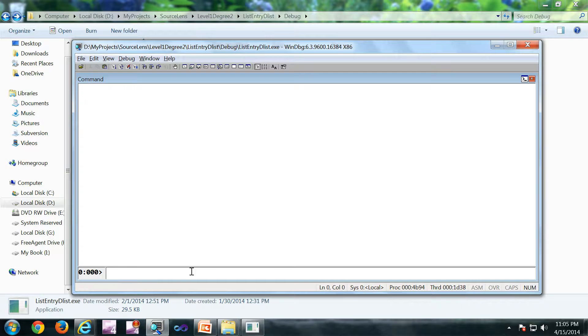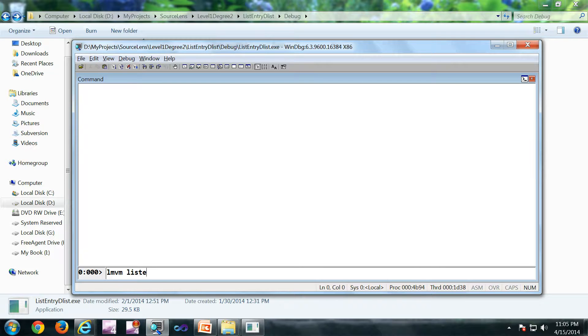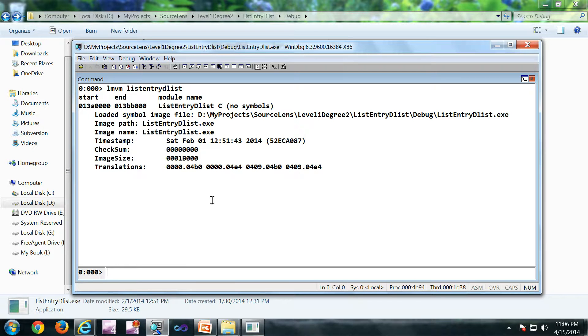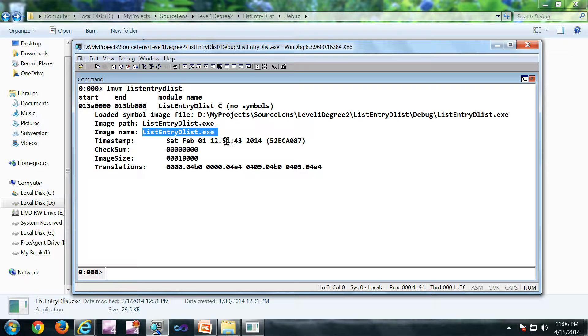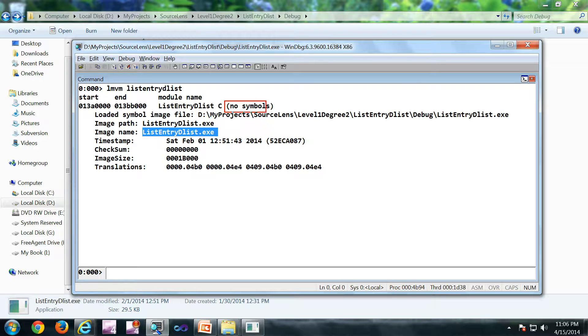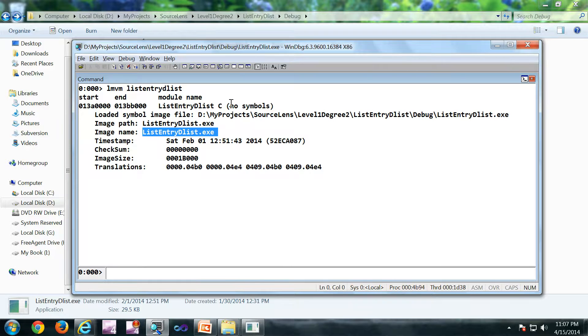First command I'm going to type is LMVM ListEntryDList. I have taken a random binary. There is nothing important for this particular binary. You can use any binary for this exercise. So as you can see here, no symbols, which means the debugger has tried to load the symbols but it couldn't. Now we understand that there are no symbols.